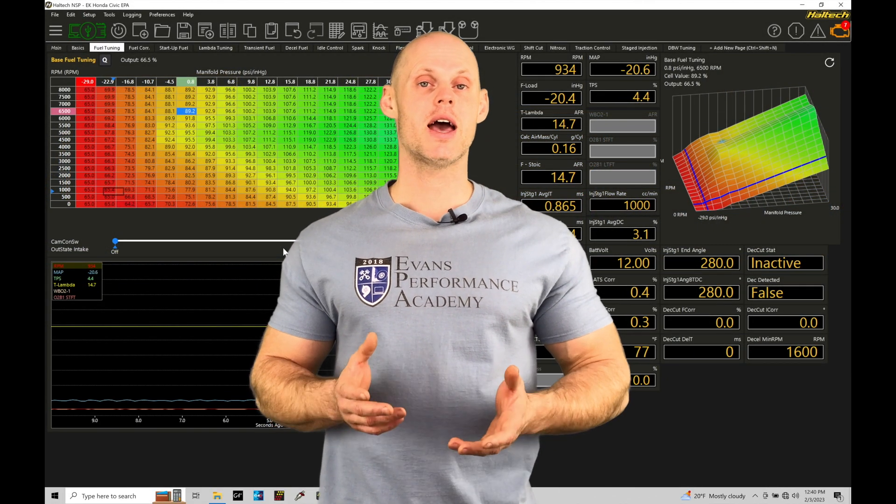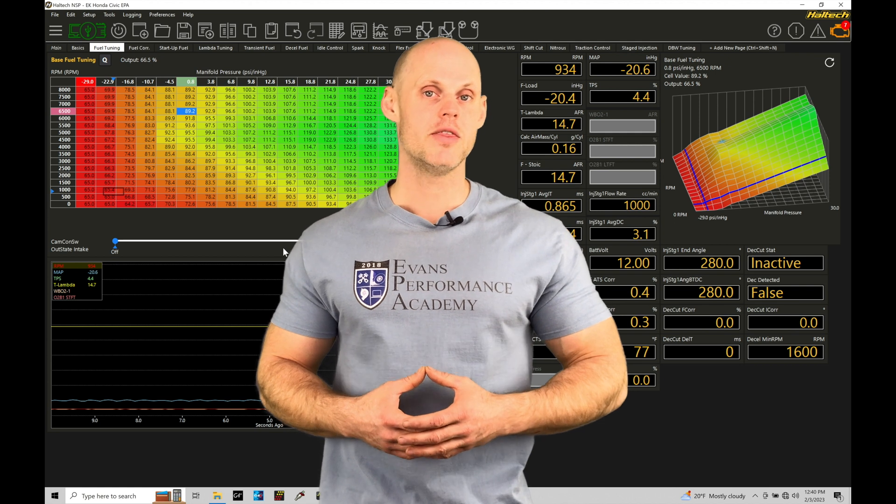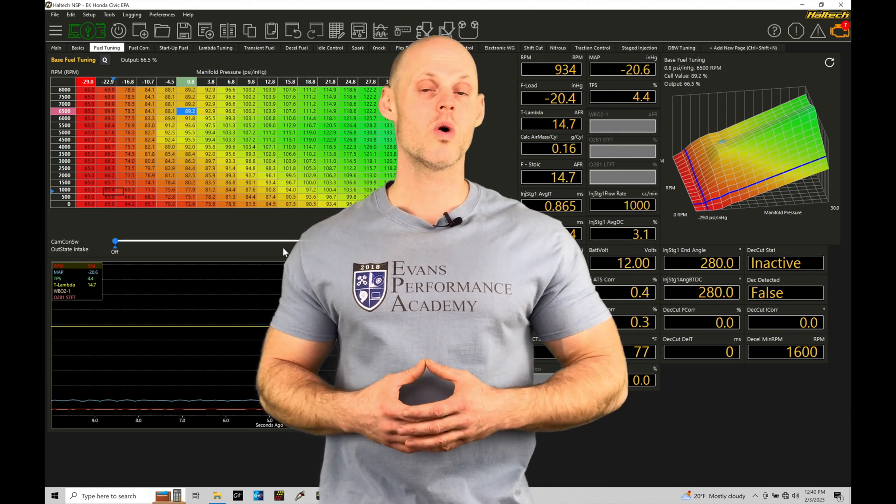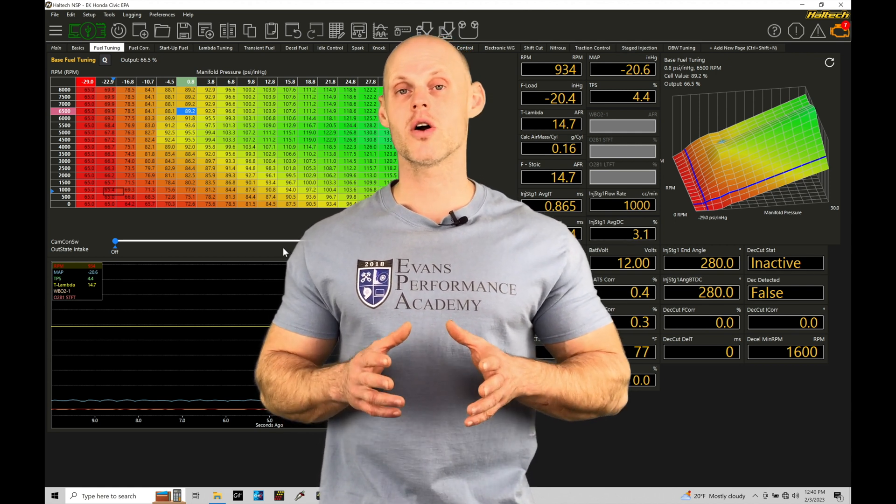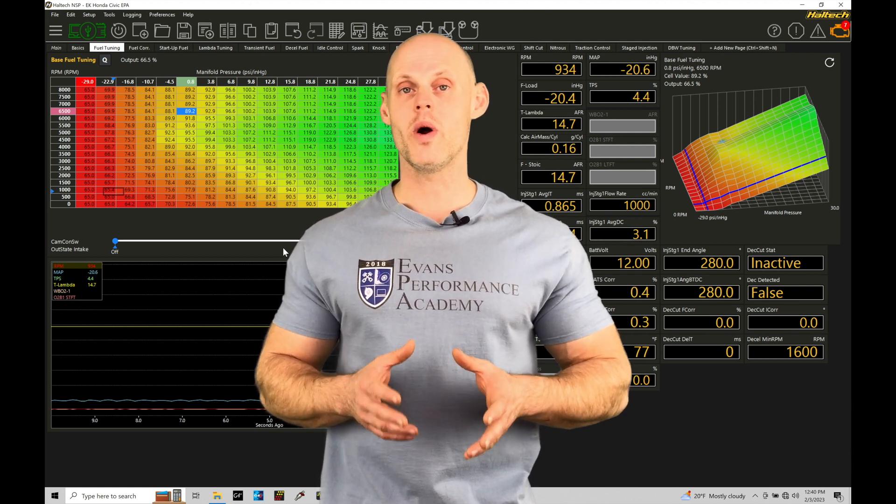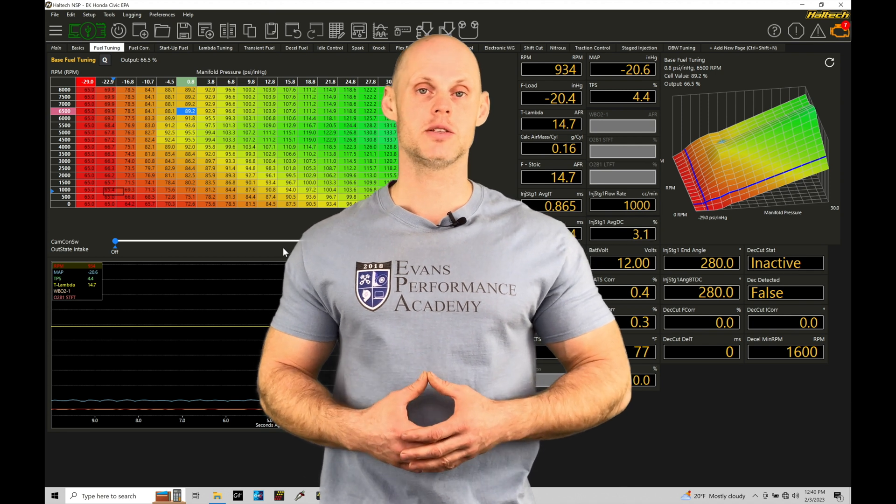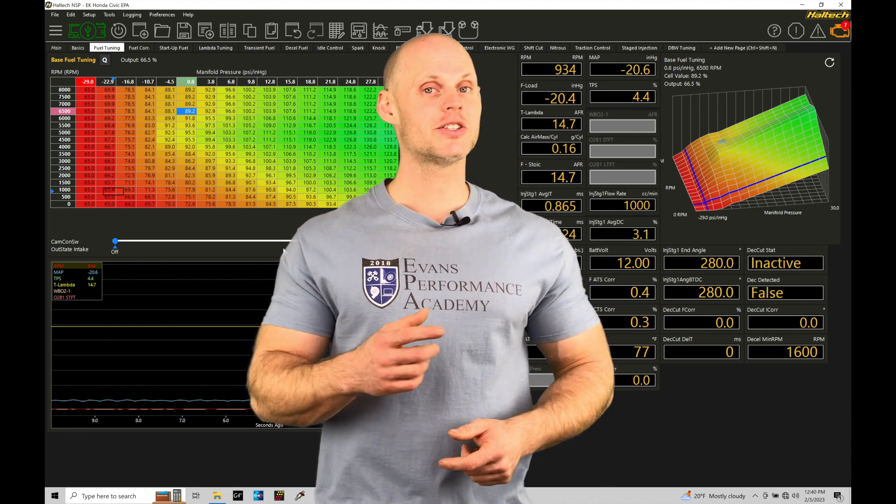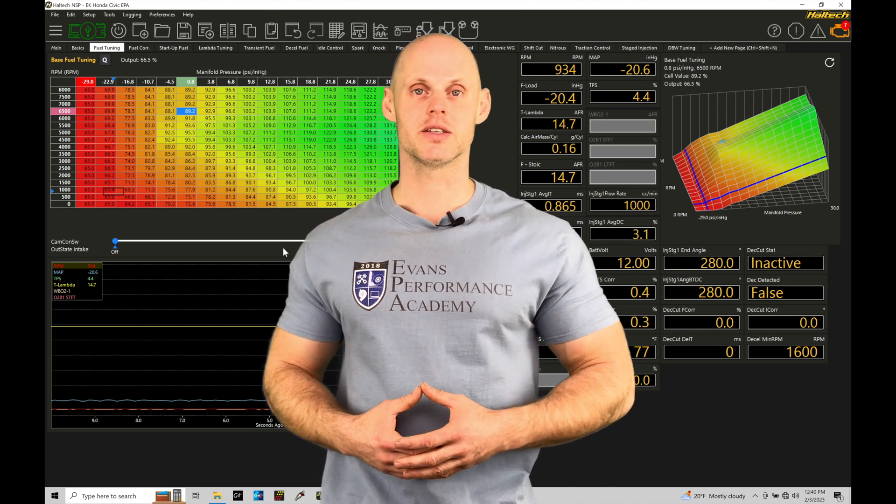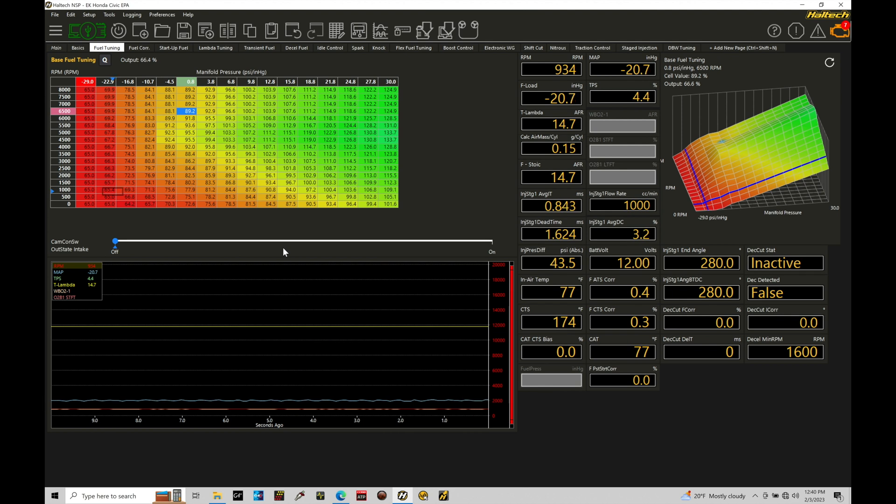Welcome to Haltech Elite NSP Training Part 72. In this training module, we're going to be taking a look at working with our electronic wastegate control using our NSP software. Without further wait, let's jump in so we can check this out. Okay, so let's get started.